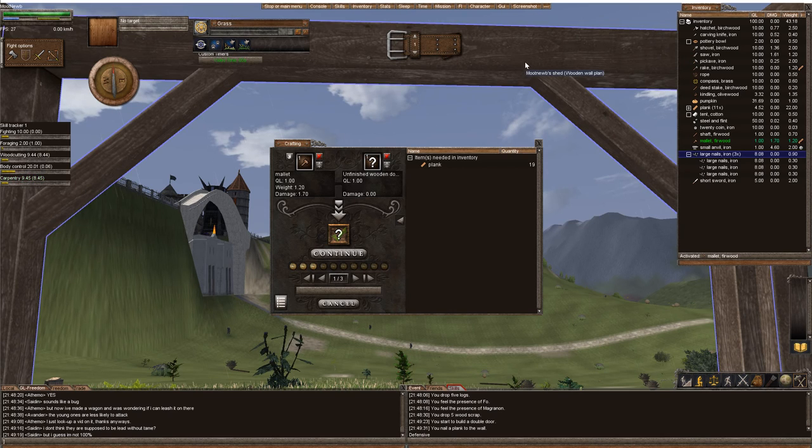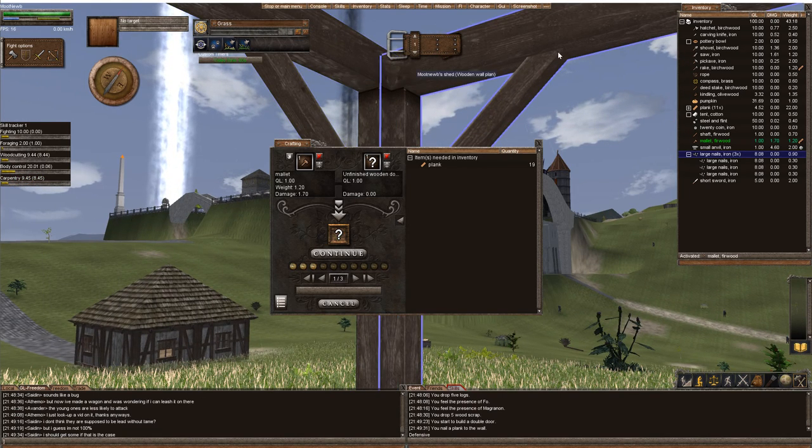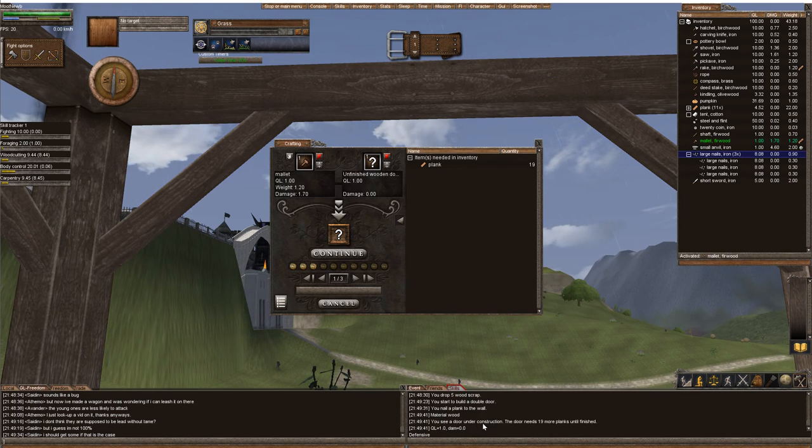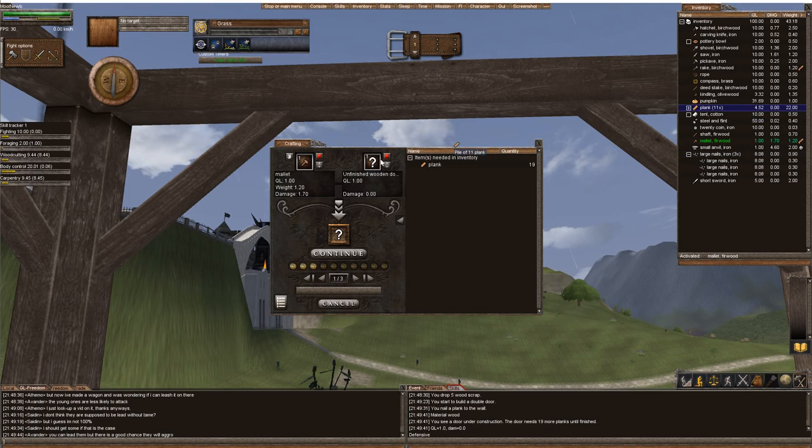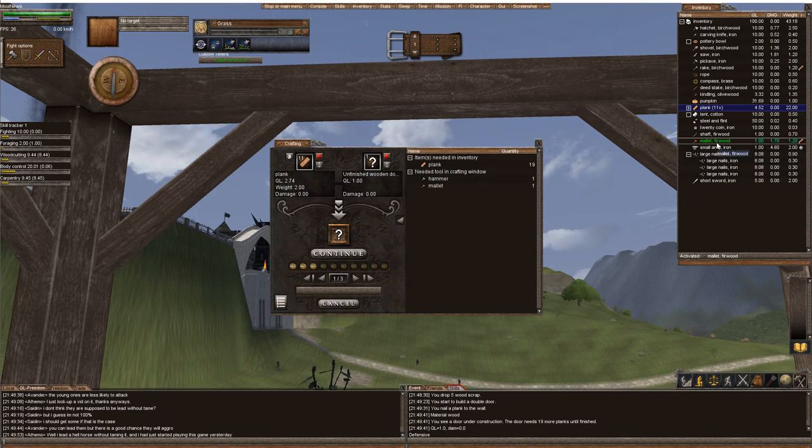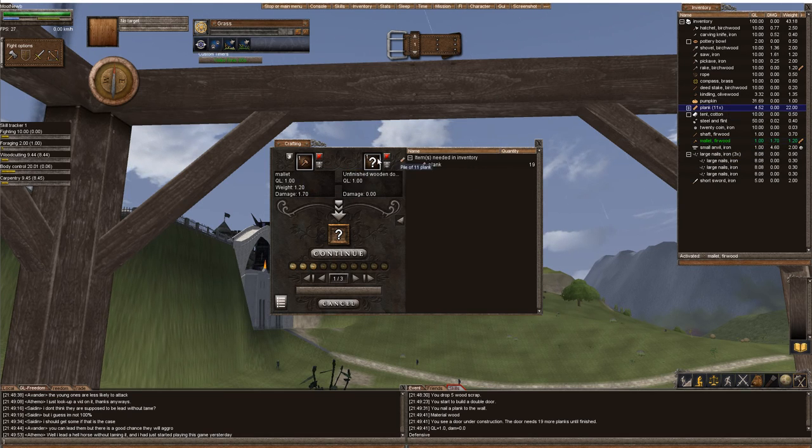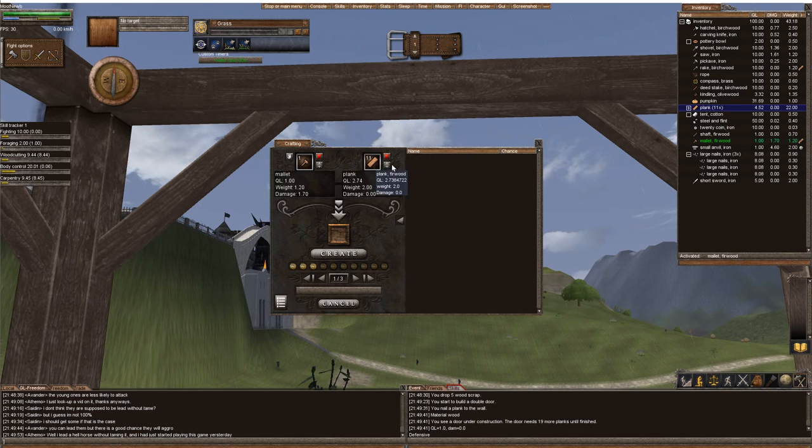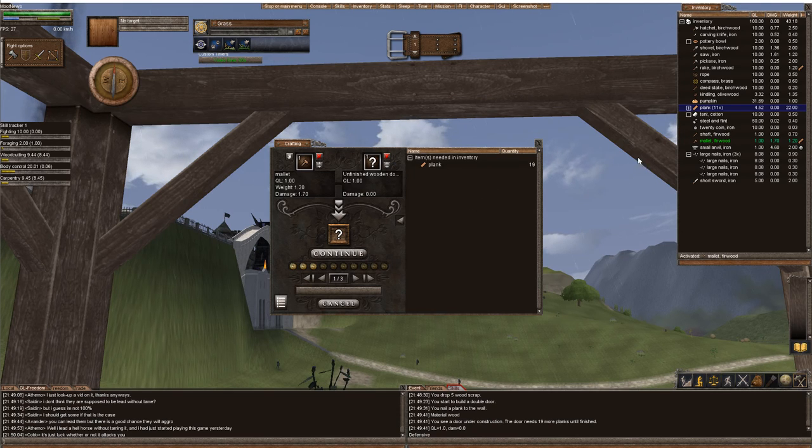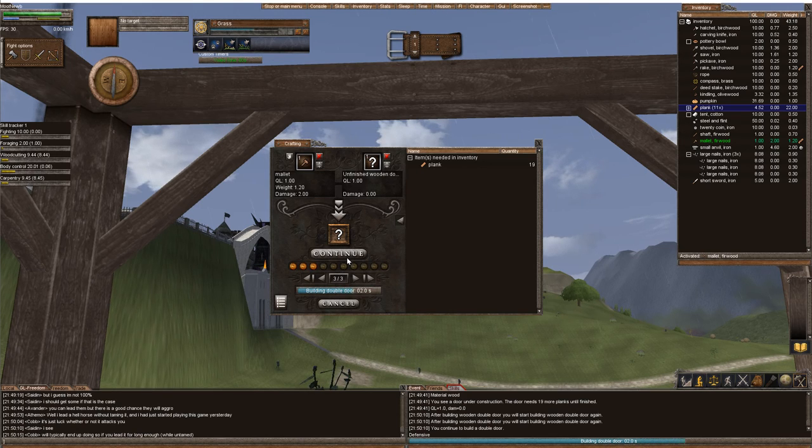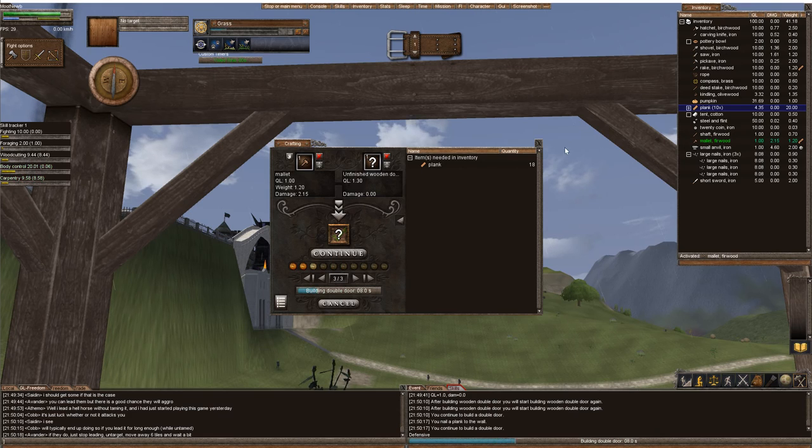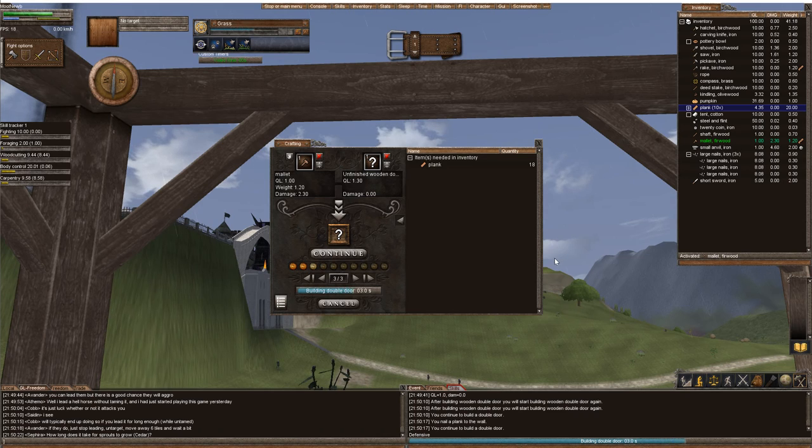We started our wooden wall plan. If you right-click examine, it will tell you that you see a door under construction and you need 19 more planks. All you have to do is have them in your inventory. Just click continue and it will automatically add the planks to your house.